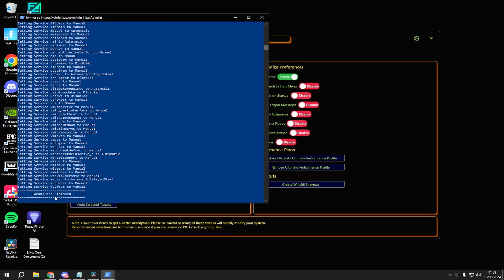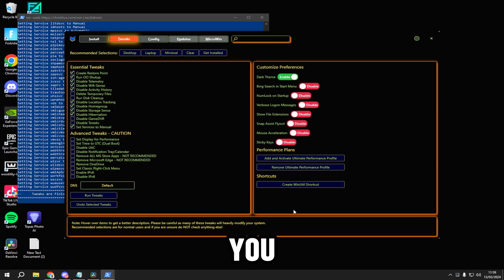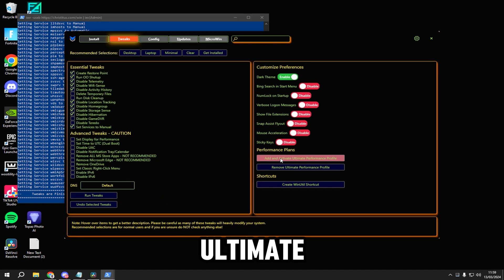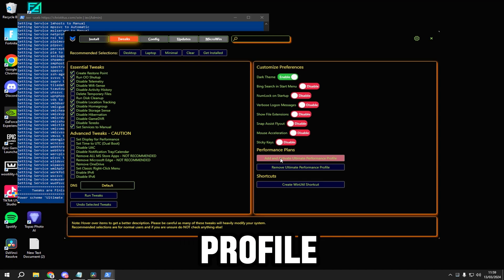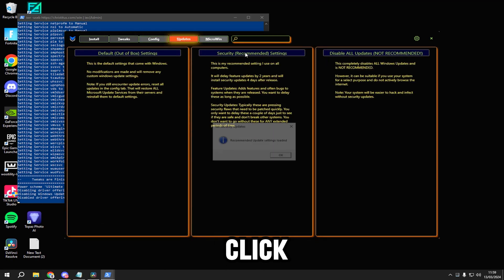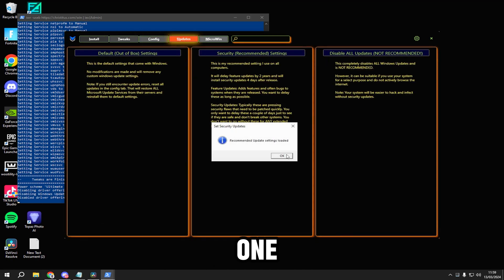Once it's done, it should say tweaks are finished. Click back on here, then click add active ultimate performance profile, click on it, go to updates, and click the middle one.